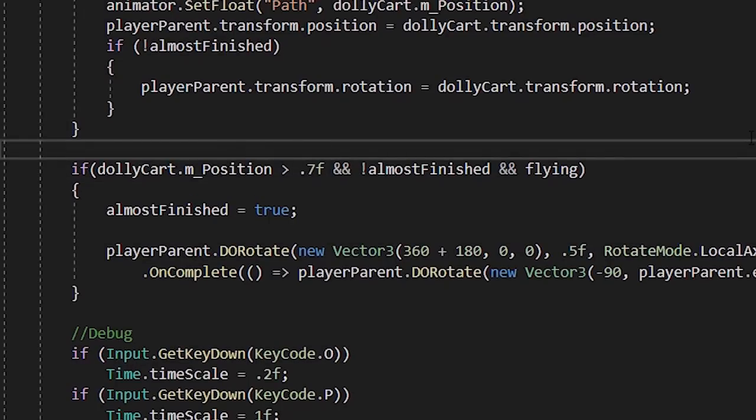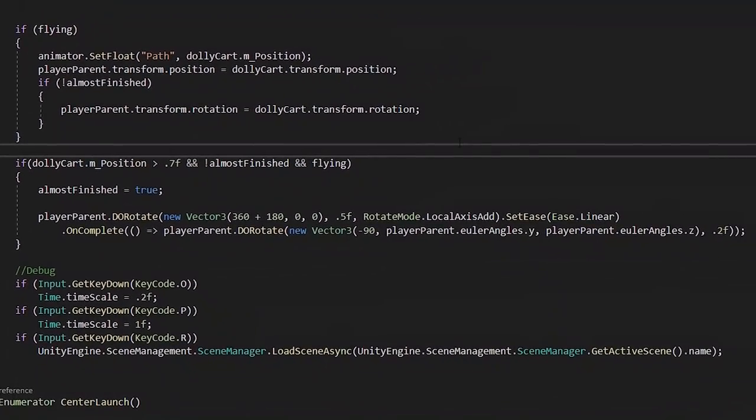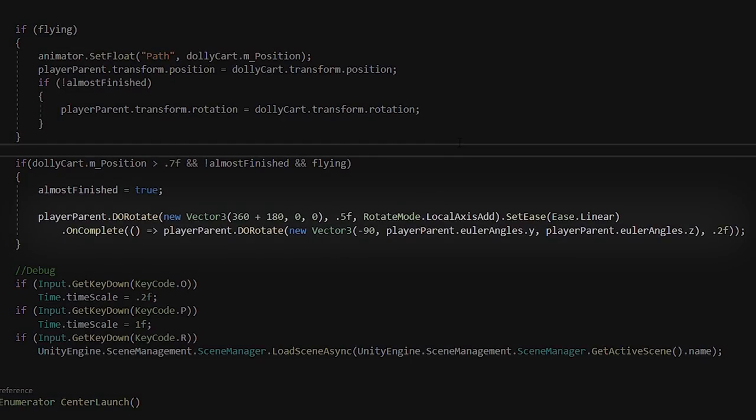In this case, I made the parent of the character rotate on the X-axis when the rolling animation is happening.